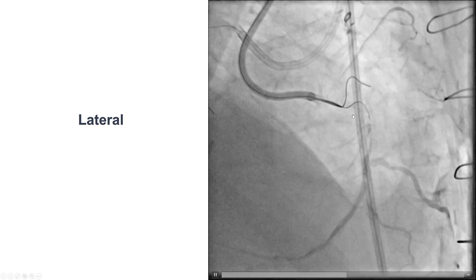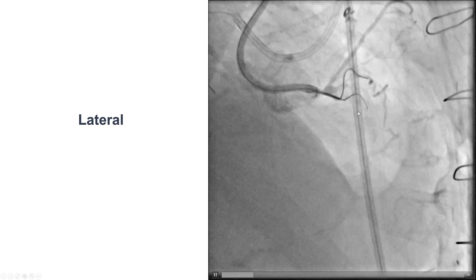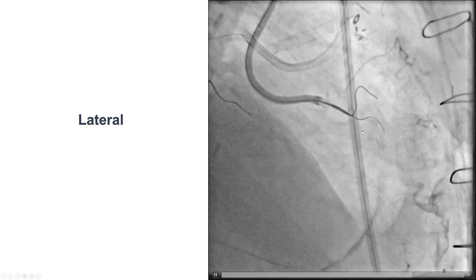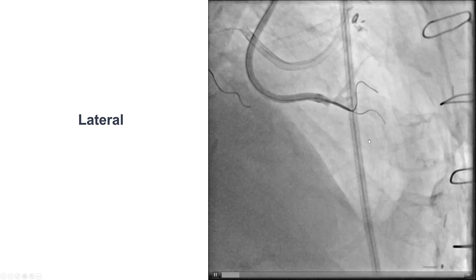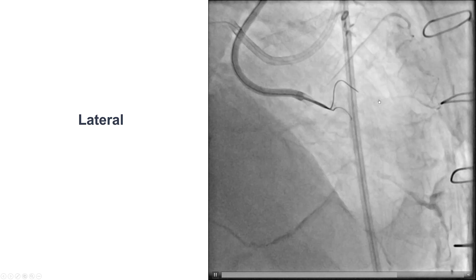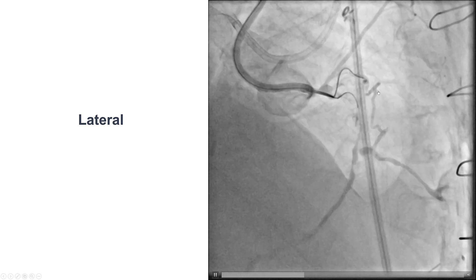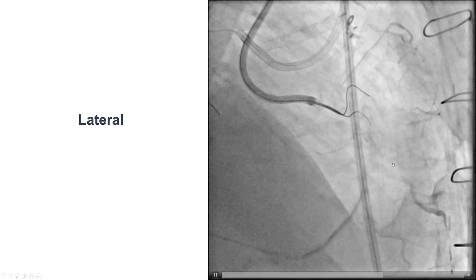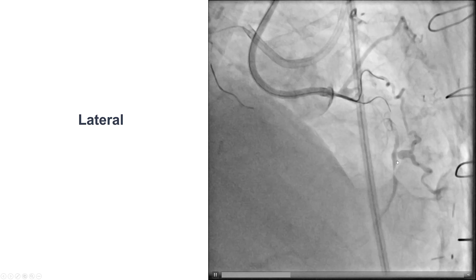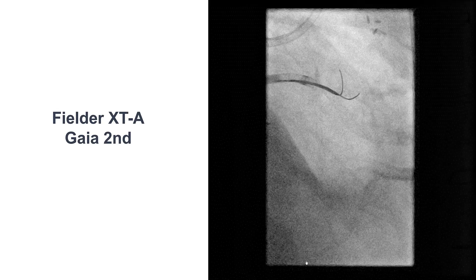To our surprise, when we did the lateral projection, we saw that there was movement of the wire along the course of the vessel, so the wire seemed to be going in the correct course. We had this tortuous ipsilateral epicardial collateral going from the proximal RCA to the mid-segment of this large acute marginal branch, and then filling distally the mid and distal right coronary artery.